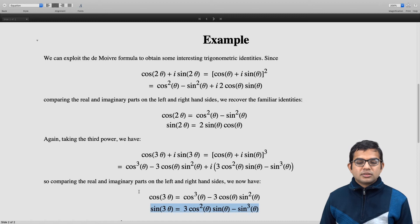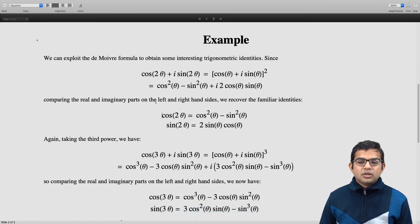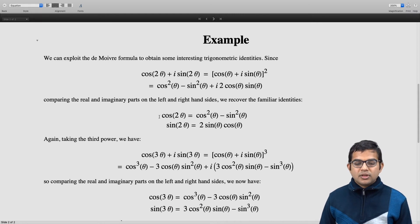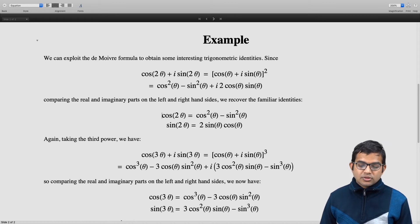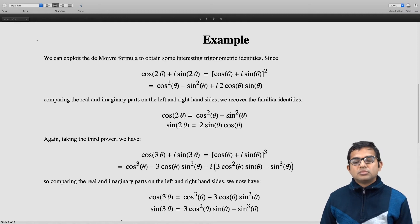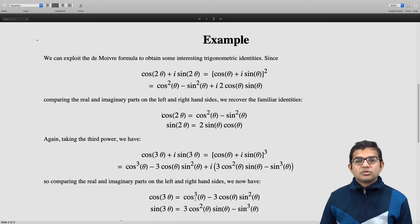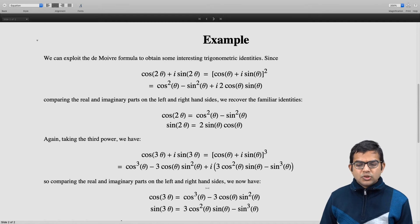Collecting the real and imaginary parts separately and comparing left and right hand sides leads to further useful trigonometric identities: cos(3θ) = cos³θ − 3 cos θ sin²θ, and sin(3θ) = 3 cos²θ sin θ − sin³θ. There is nothing to prevent us from going to higher powers. When n = 2 we get results we are all familiar with; when n = 3 we get a way of writing cosine of a multiple of theta in terms of cosines and sines of theta, which is useful.